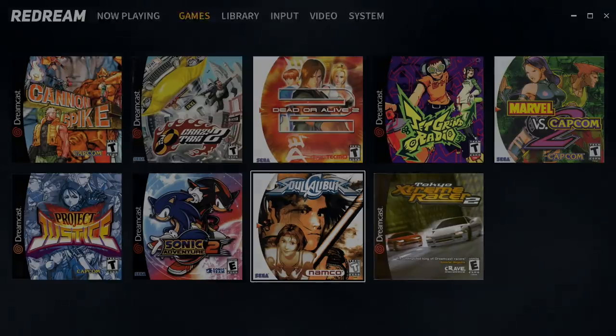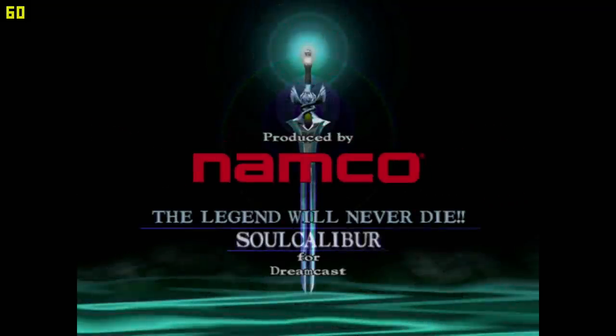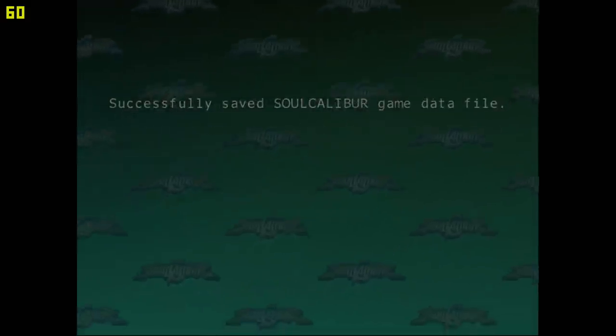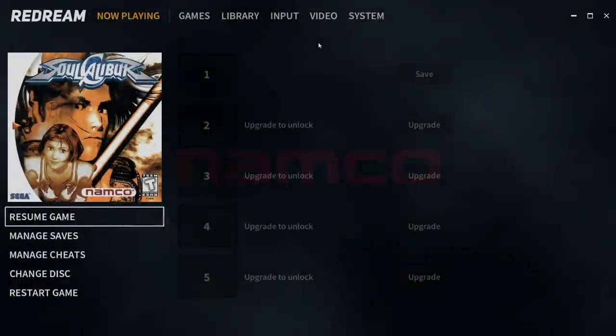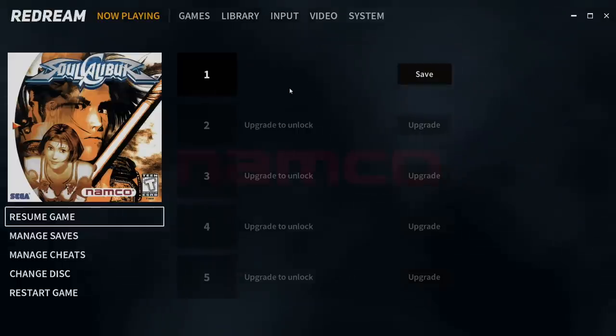I'm going to go with Soul Calibur. Just press A on my controller. Now remember I set up that hotkey to exit back to the menu. You can also press escape on your keyboard if you don't want to set up a hotkey. It'll bring us right back here.